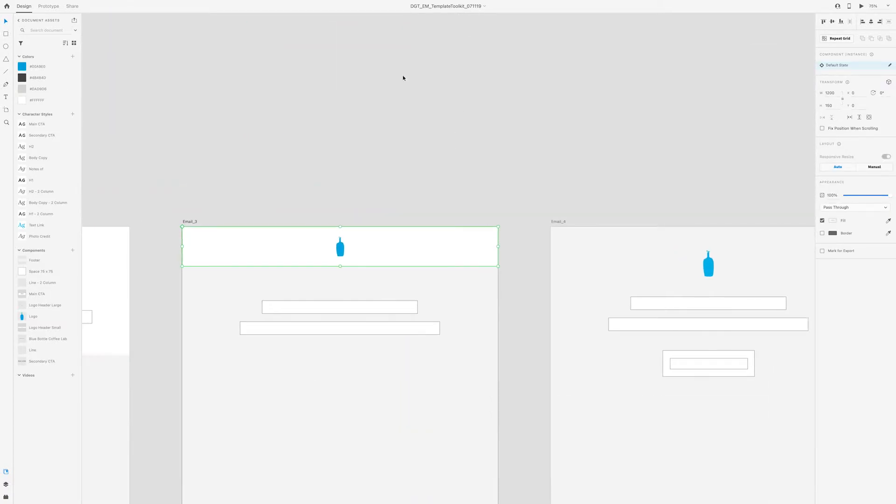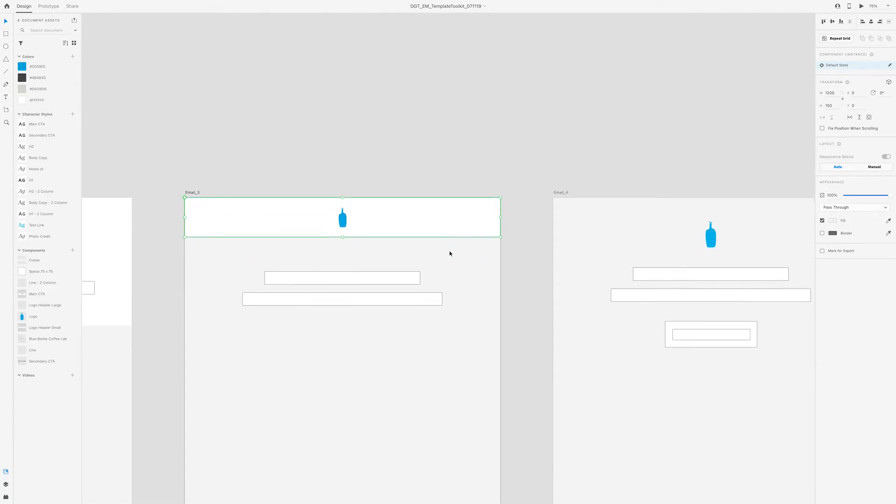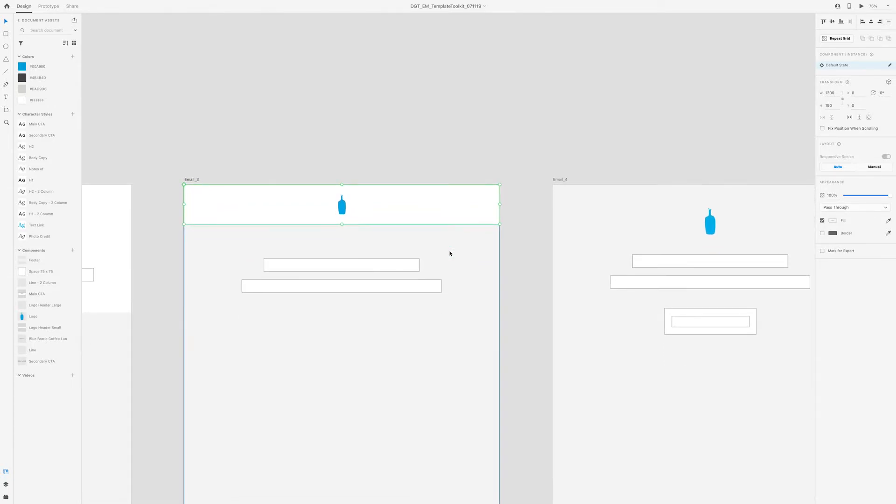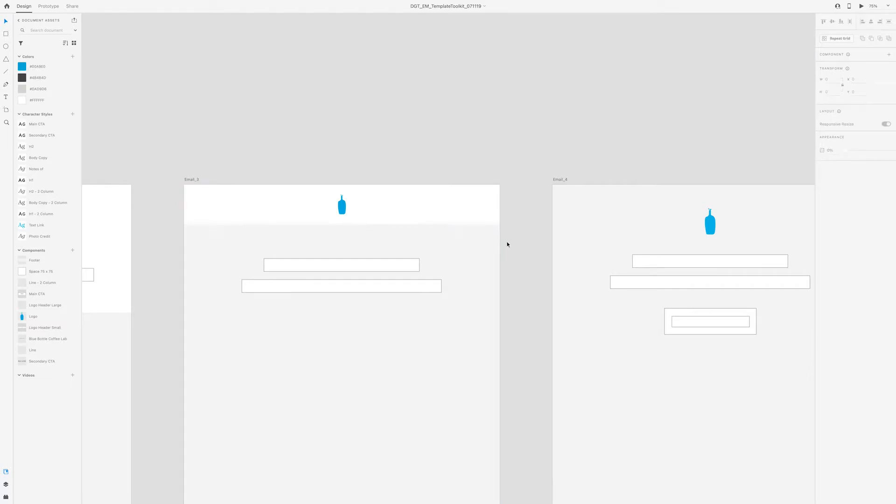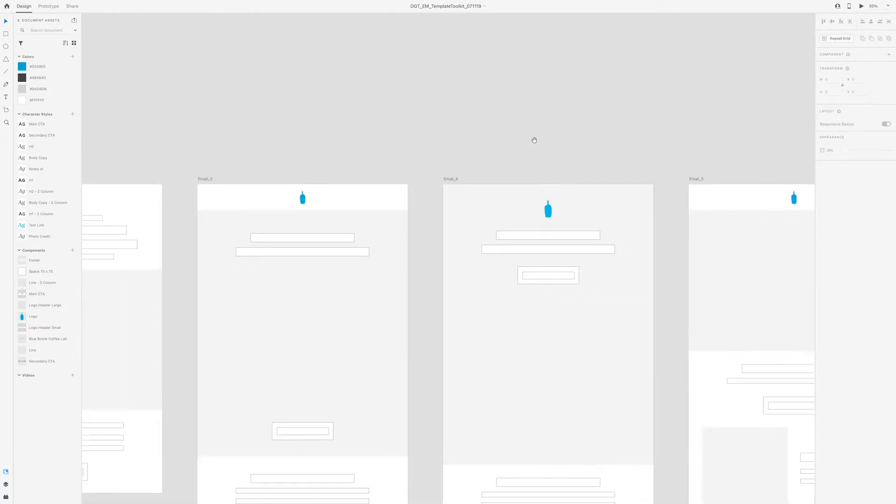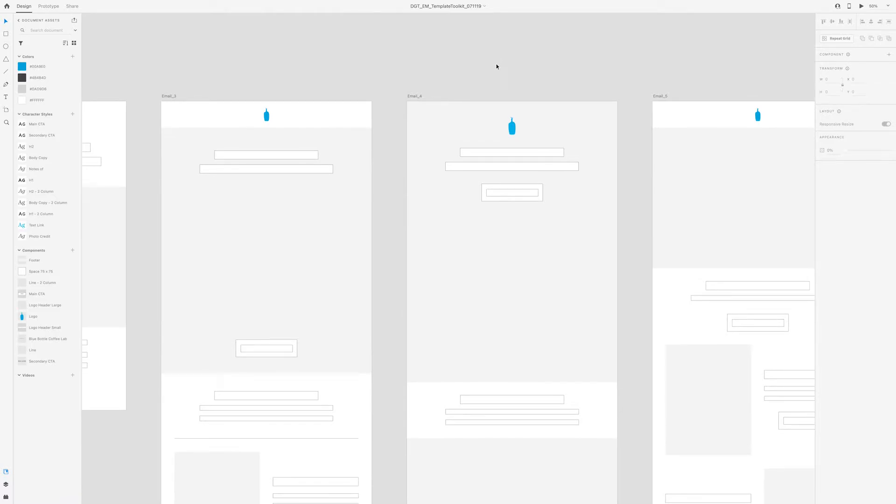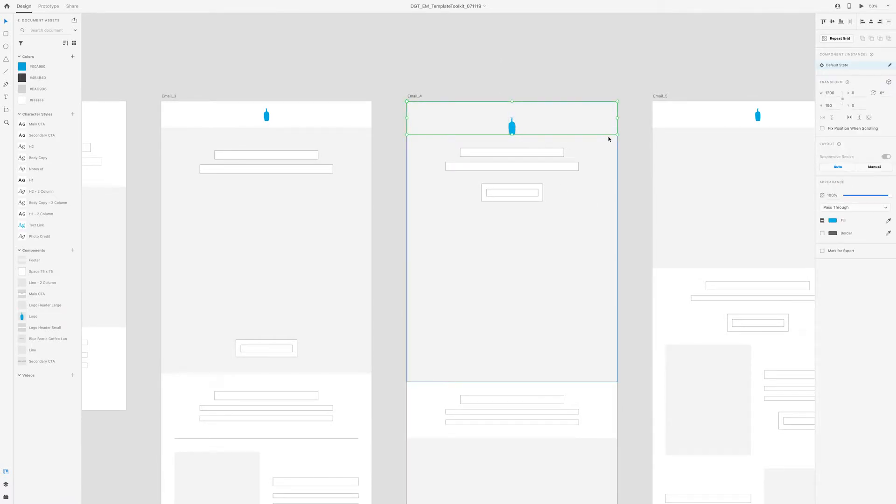And also notice that there's two different ways I thought about treating the header. This header over here for email template 3 is pretty standard. It's basically a small logo on a white bar. But because Blue Bottle Coffee's brand guidelines and design aesthetic is very minimal, a lot of the photography had white backgrounds. So it made it easy to be able to add the logo on top of the photo like in this example.